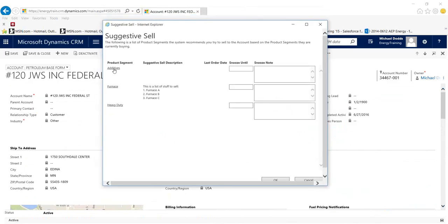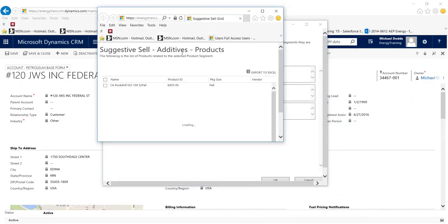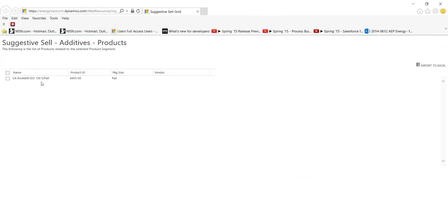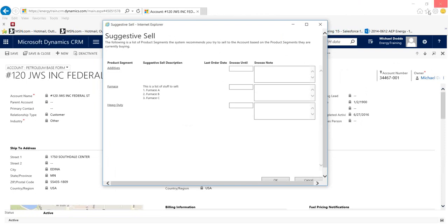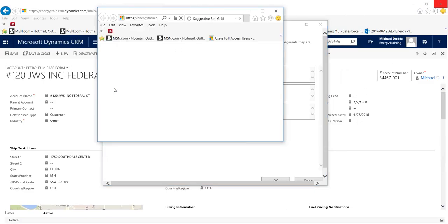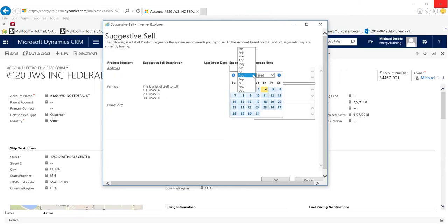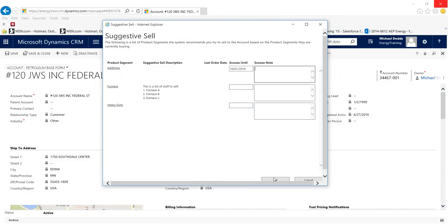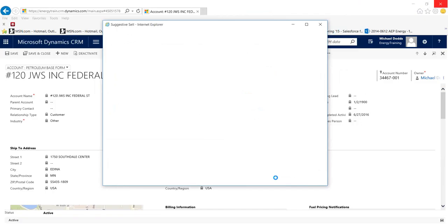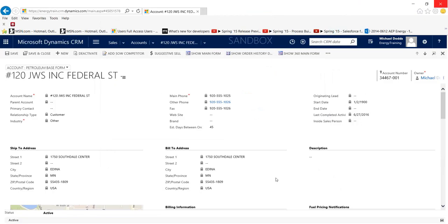Suggestive sell: click on the suggestive sell button and it brings up product segments correlated to what the customer currently buys. For example, if the product segment is additives and there's a suggestion for furnace products, clicking on furnace shows the specific products to offer — four different products in this case. This lets you do cross-selling. If you try to cross-sell and the customer isn't interested right now, you can snooze this until, say, October 1st, provide a reason, and click OK. The suggestion won't reappear until that date.